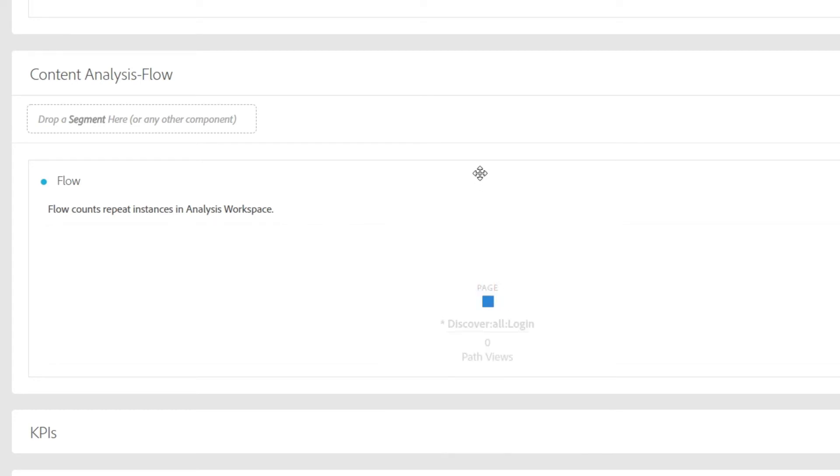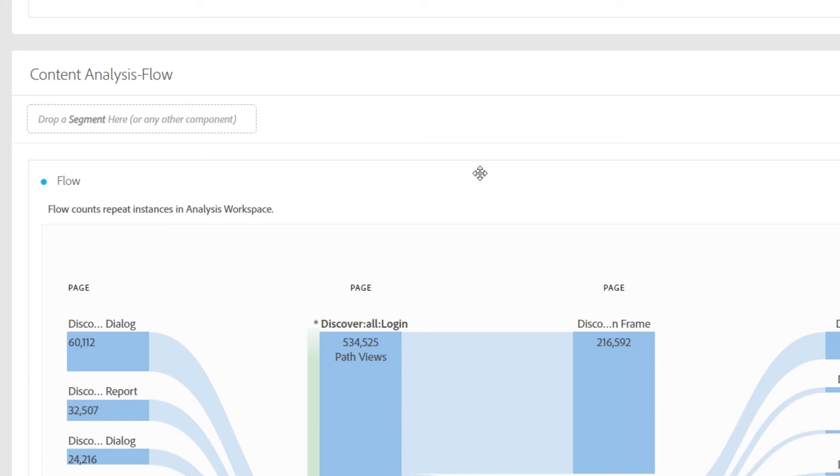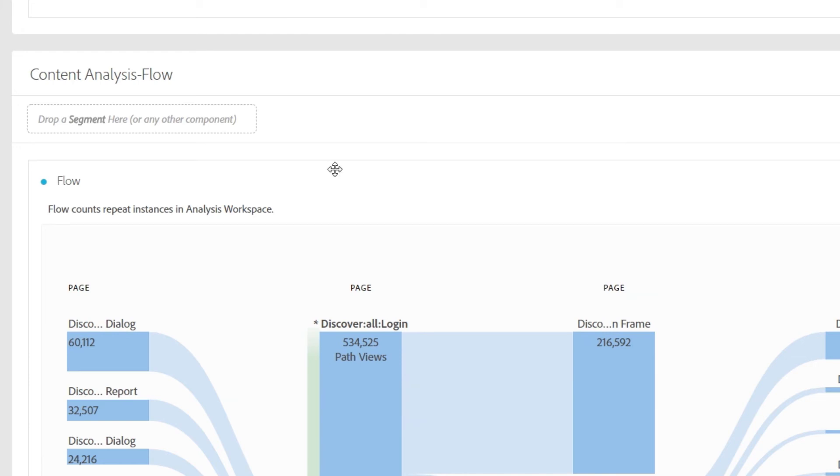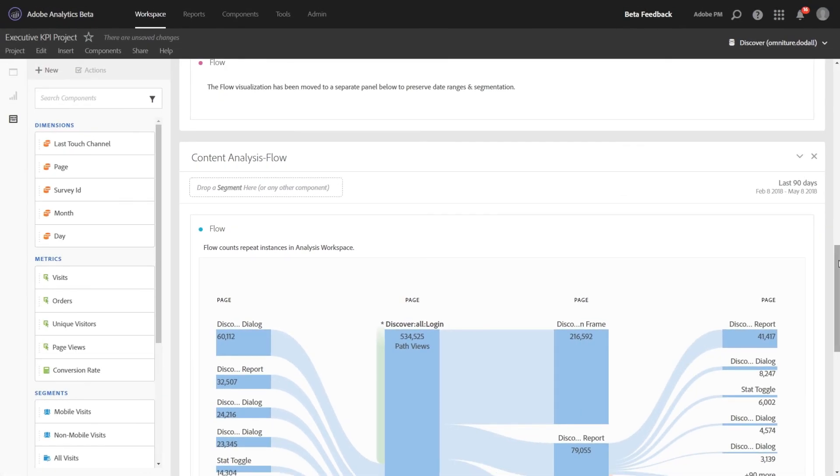While this is loading, I wanted to explain the description that we've added to Flow. In some cases, Ad Hoc behaves slightly differently than Analysis Workspace. And one good example of that is count repeat instances. In Analysis Workspace, we count the repeat instances for the Flow visualization, whereas in Ad Hoc Analysis, we remove that. So for any places where the behavior is slightly different than expected, we've included a description in the spirit of full transparency.